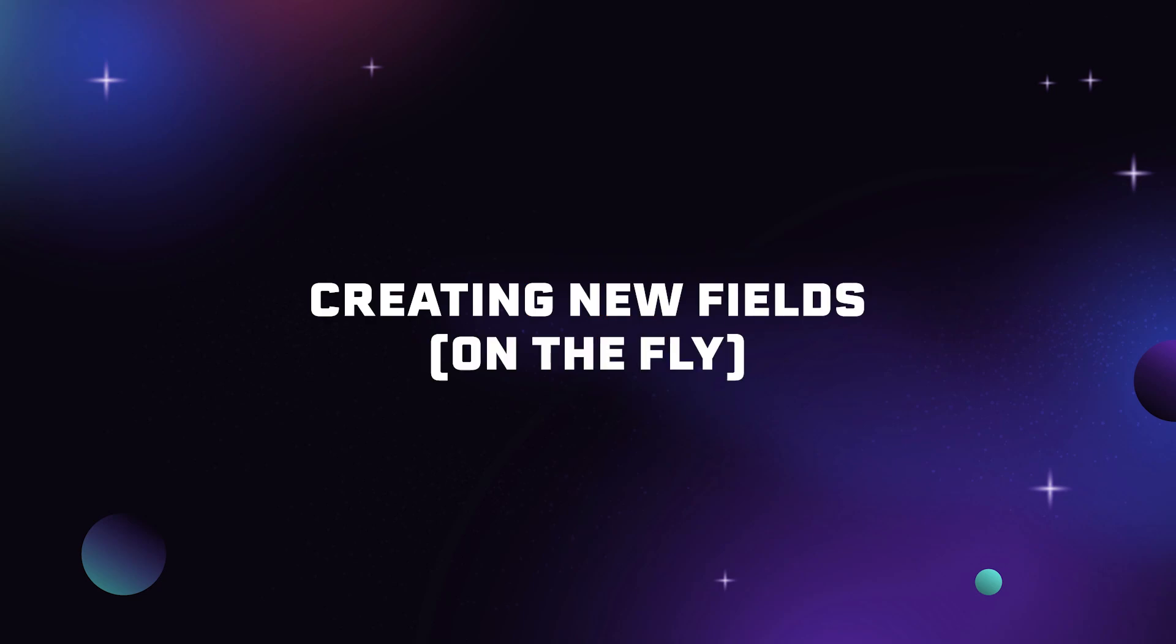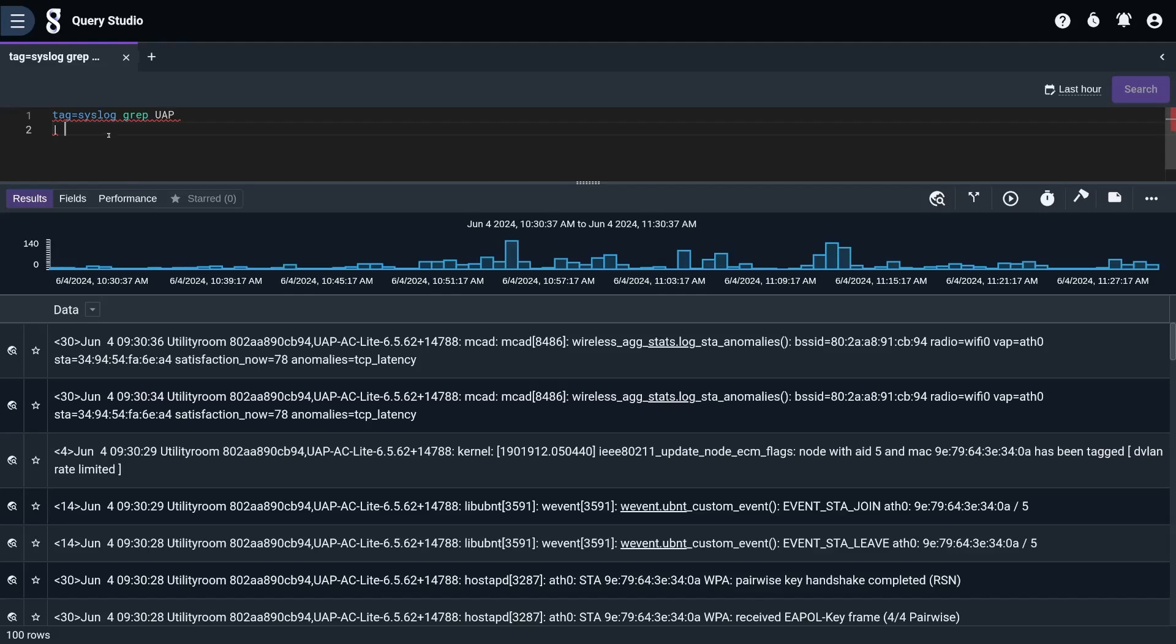Creating new fields on the fly is one of the best parts about Graylog. A lot can be done on the fly, but creating new fields can be done with extractors, and because extractors can operate on other fields that you've already extracted.